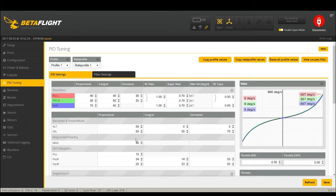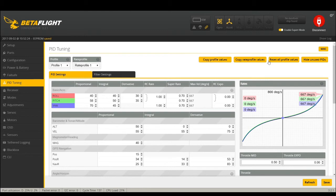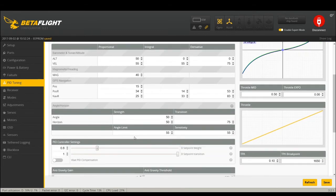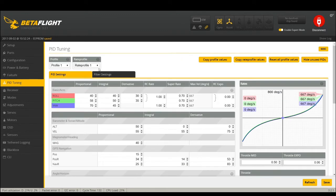PID tuning - this is where it gets a little bit different. This stuff is all the same as it used to be.